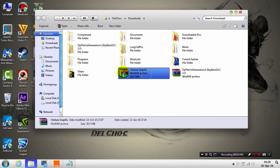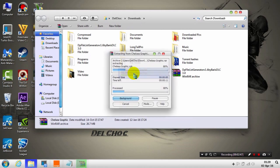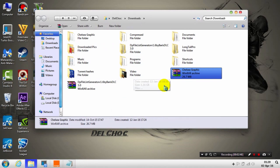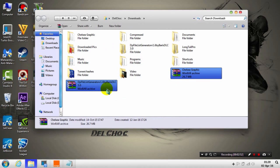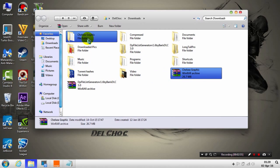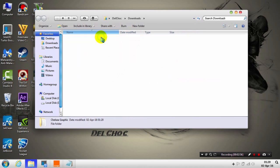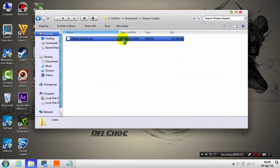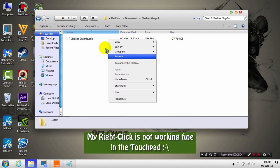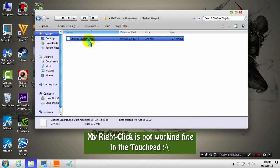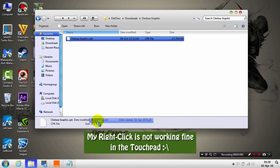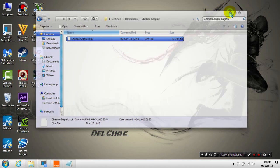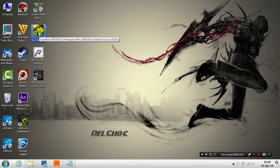Also need to extract the graphic menu or any other CPK file. First of all, you need to open the new CPK file that you want to add, for example the Chelsea graphic. Copy this. Now go to Open File Location - right click on the shortcut of the game, then Open File Location.